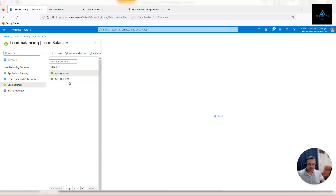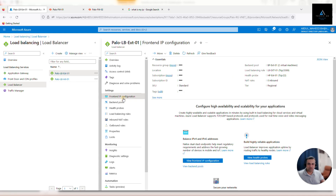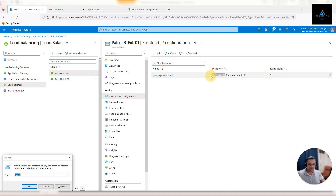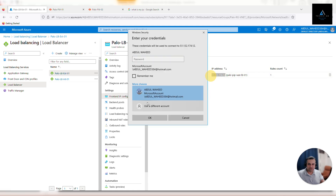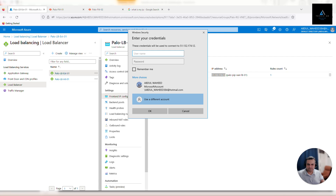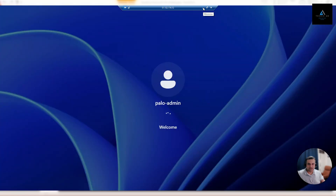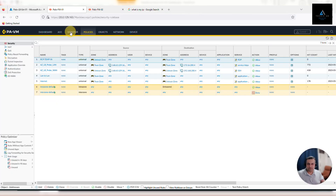We have configured the security policies and the same NAT policies on both firewalls and committed the changes. Now go back to our Azure portal, go to Load Balancers, find the virtual IP address of our external load balancer, go to Frontend IP Configuration, and copy that IP address. As you can see it is asking for the password, which means it is responding to our traffic. Let's put in the username and password.